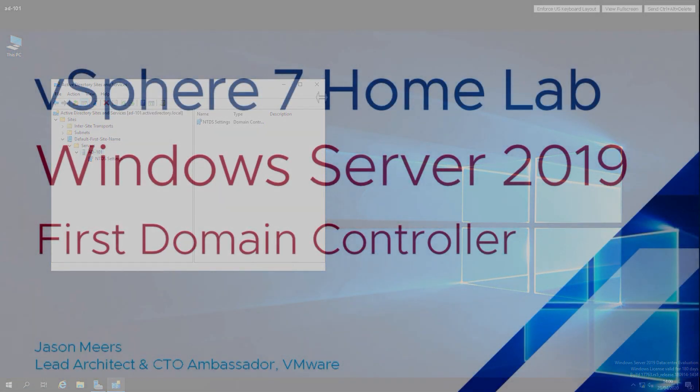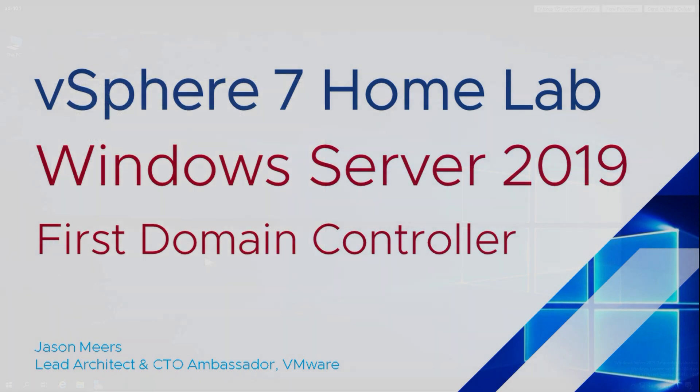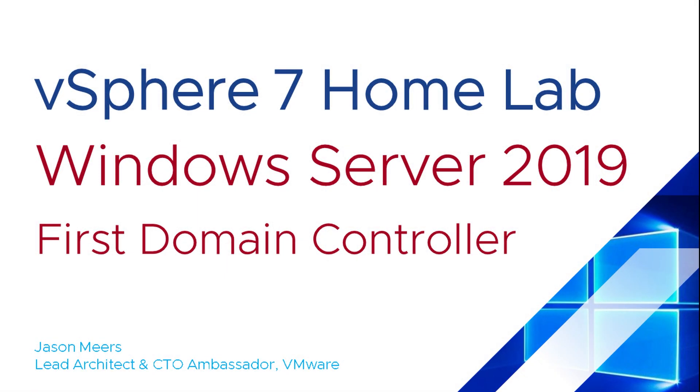That was Windows Server 2019 first domain controller, part of the vSphere 7 home lab series. Thank you very much for your time and I hope you found that useful.